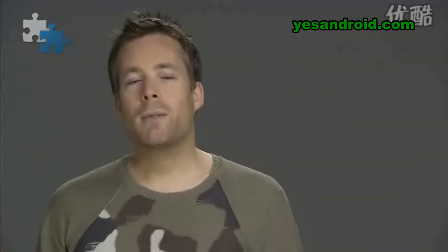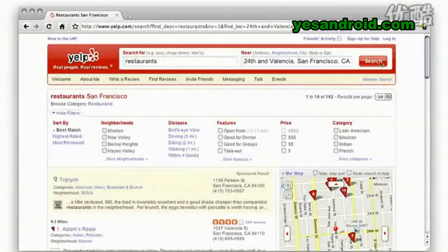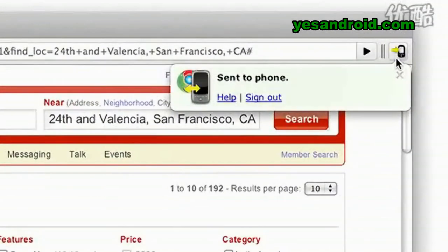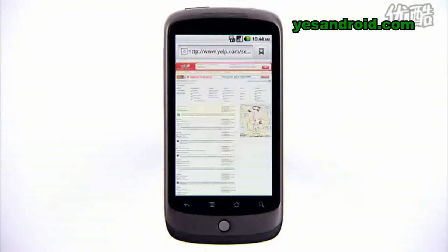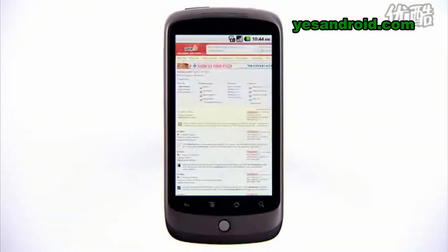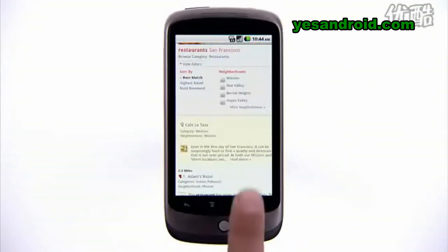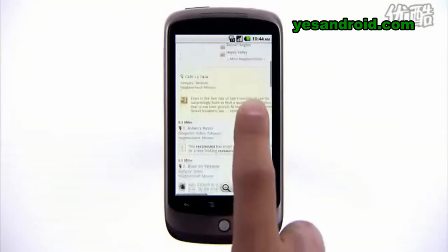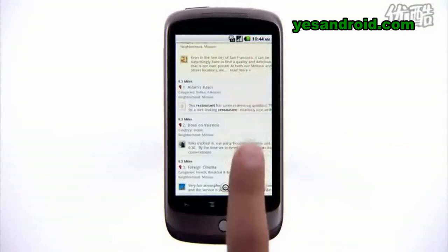Say you are looking for restaurants on Yelp.com in your neighborhood and want to send the results to your phone. Simply click the phone icon in your Google Chrome browser to send the link to your phone. This will immediately launch the Android browser and direct you to the webpage you were viewing on your desktop.